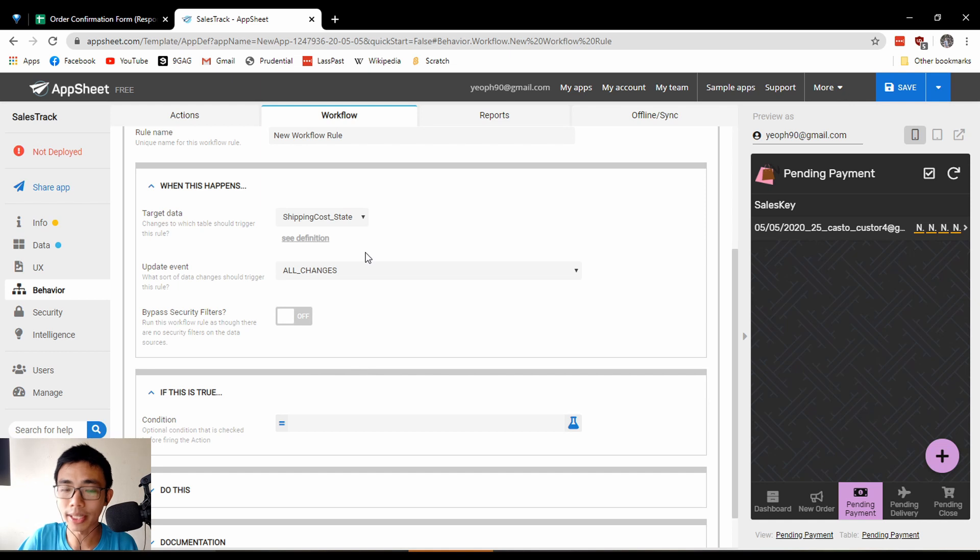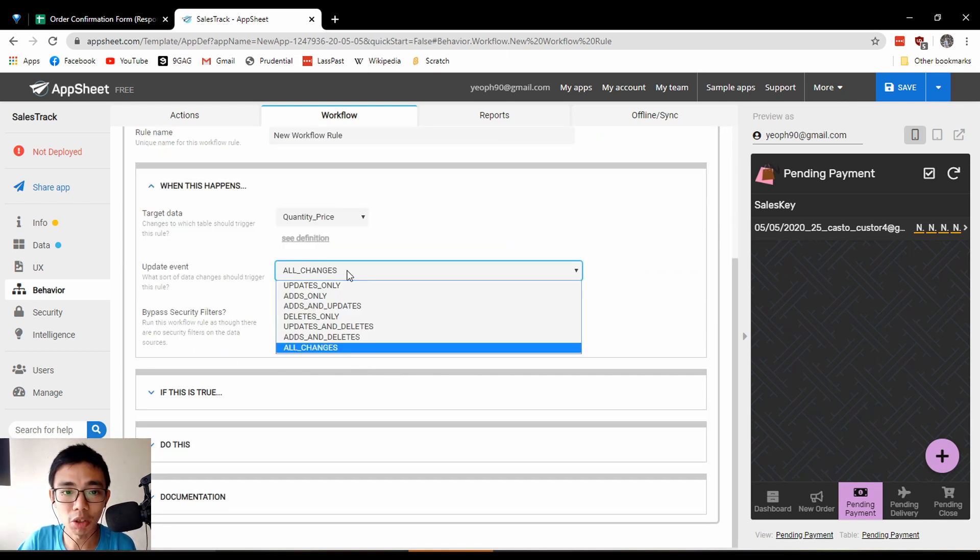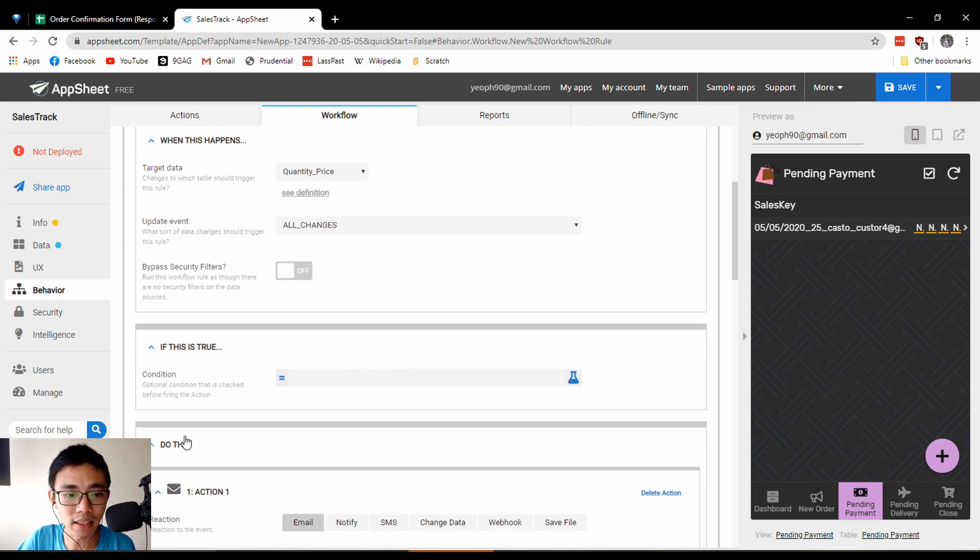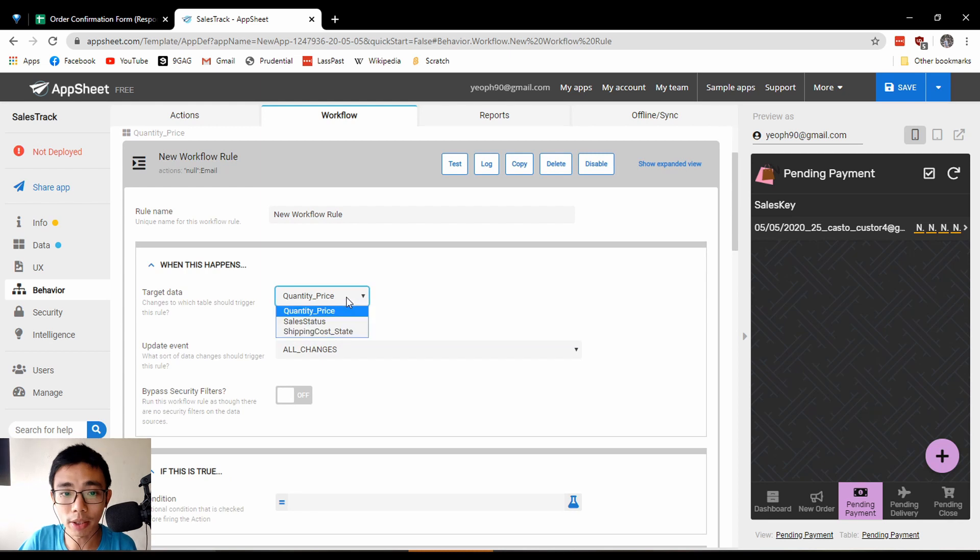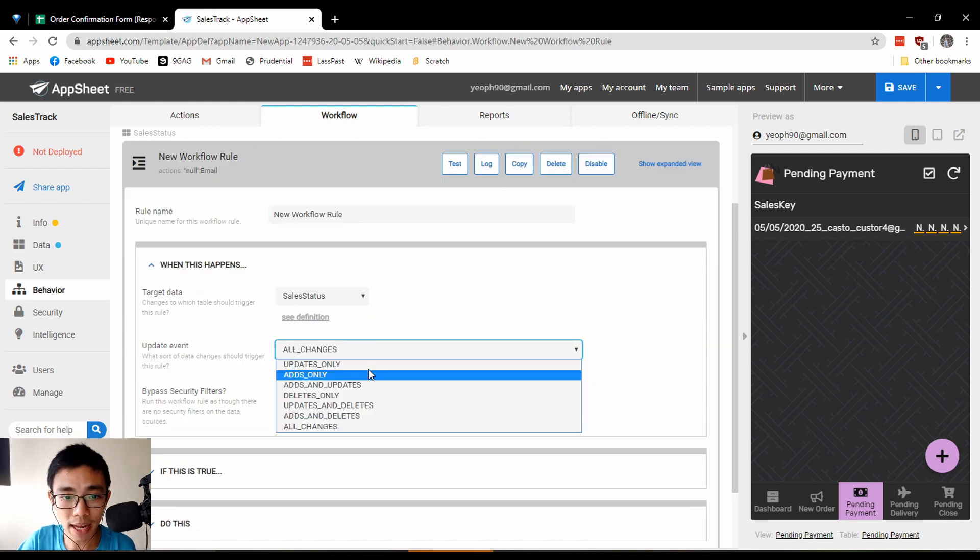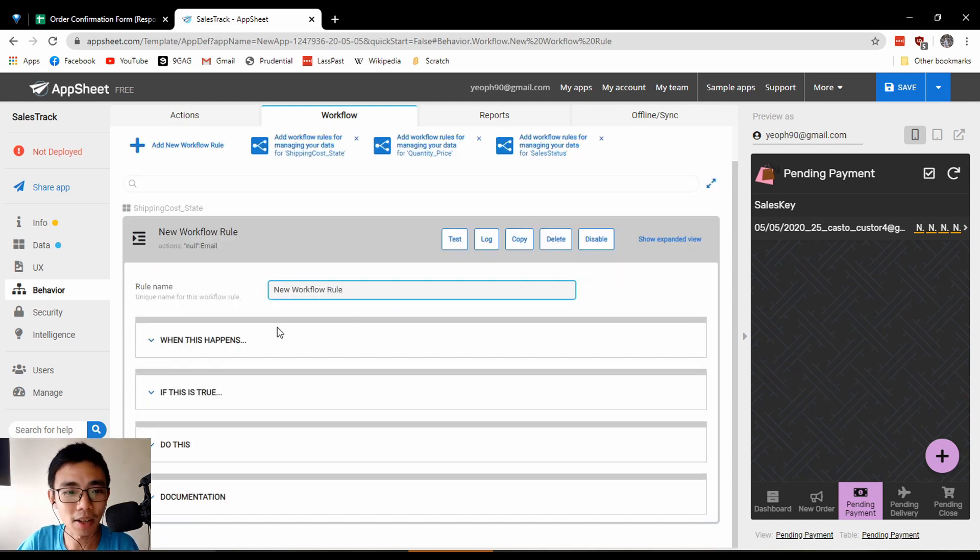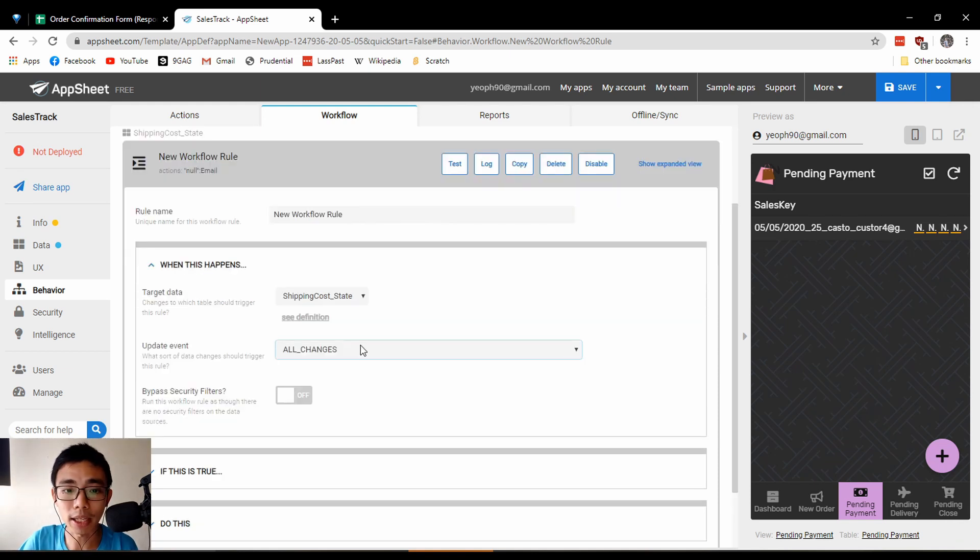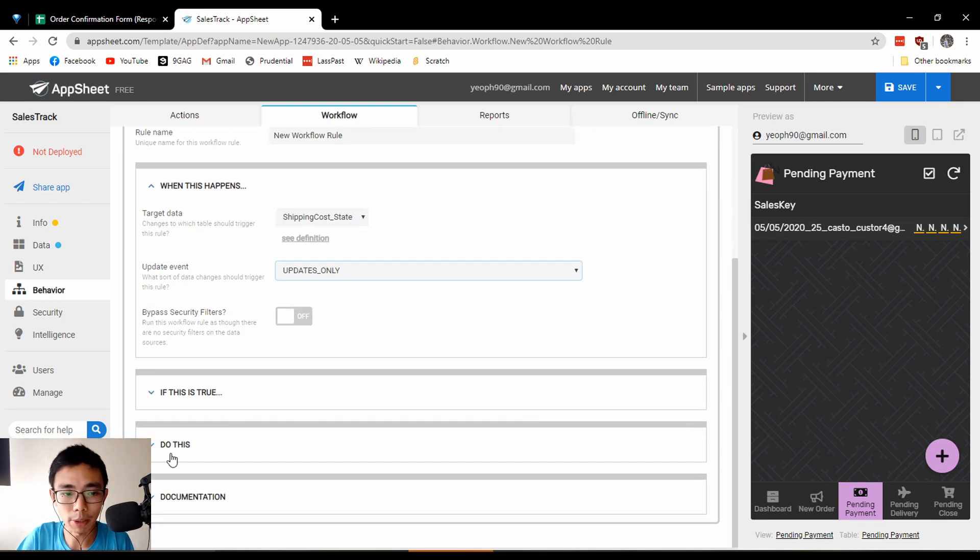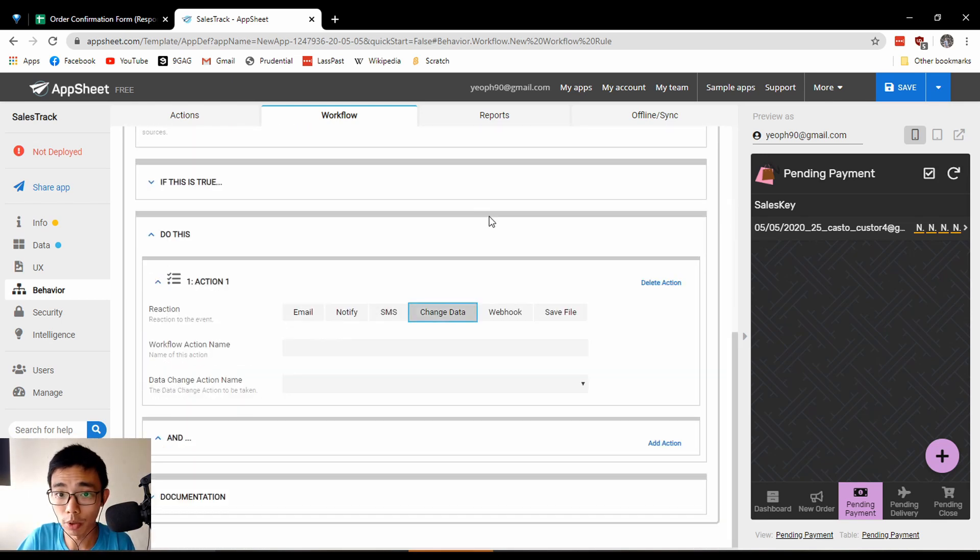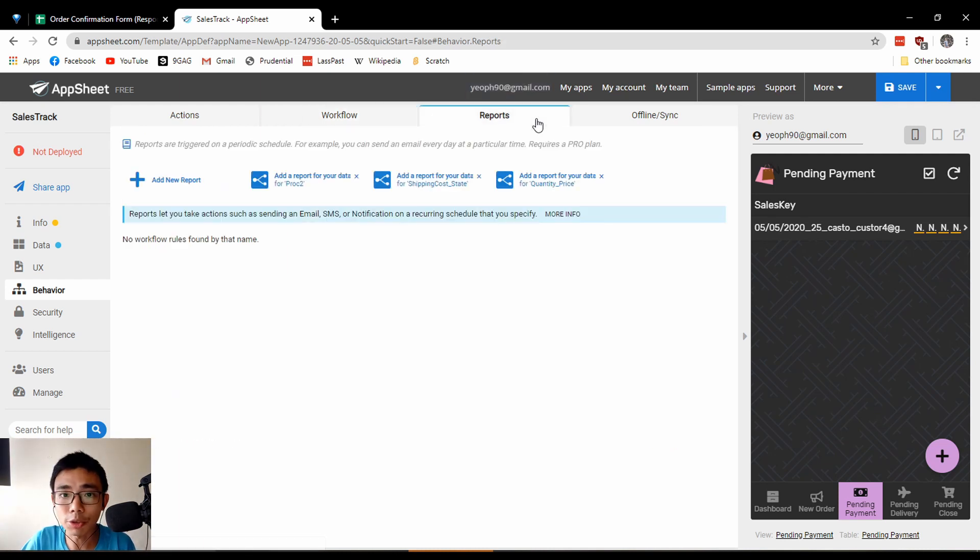Workflows are when this happens, if it's true, do things. Let's say when quantity or price changes, you can actually send an email. When there's a new order, you can set up update events. I'm not going to do it on camera, but if an order comes in, you can update other things or send out an email.